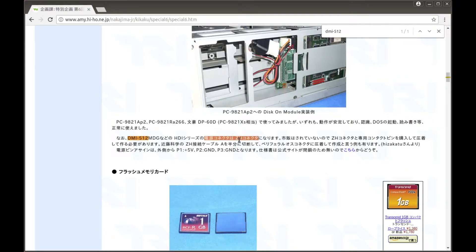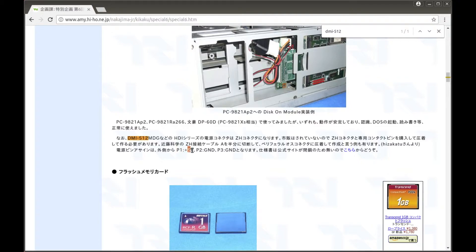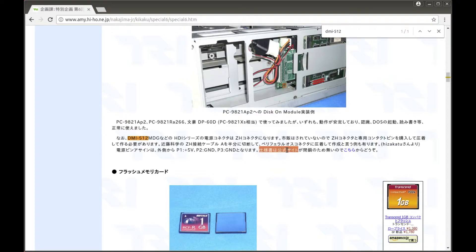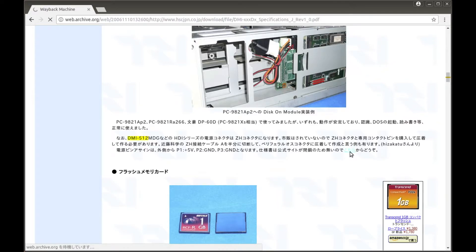The electrical connector is a ZH connector. This is a JST-ZH connector that's being used for the power connector of the drive. And they happen to have the pinouts for that connector. It says that P1 is a plus 5 volt, P2 is ground, and P3 is ground as well. And it says that the specs are available on the official website. But it's already been closed, so we can use the Wayback Machine to get information about that particular SSD.